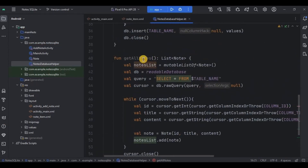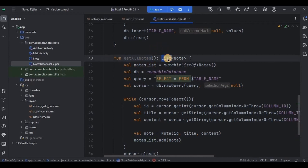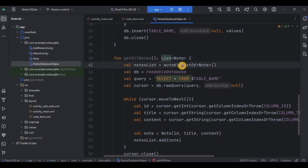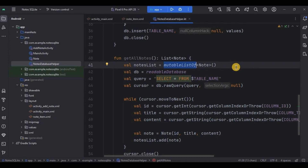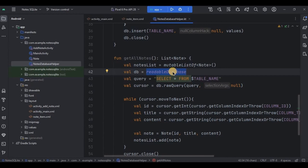I have created a getAllNotes function which returns a List of the Node data class. Inside it, I have created an empty nodes list — a mutable list — which means it can be modified. This nodes list will carry all the data as the user keeps adding new notes, so it needs to be flexible. Since we just need to read the data, I have used the readable database method.